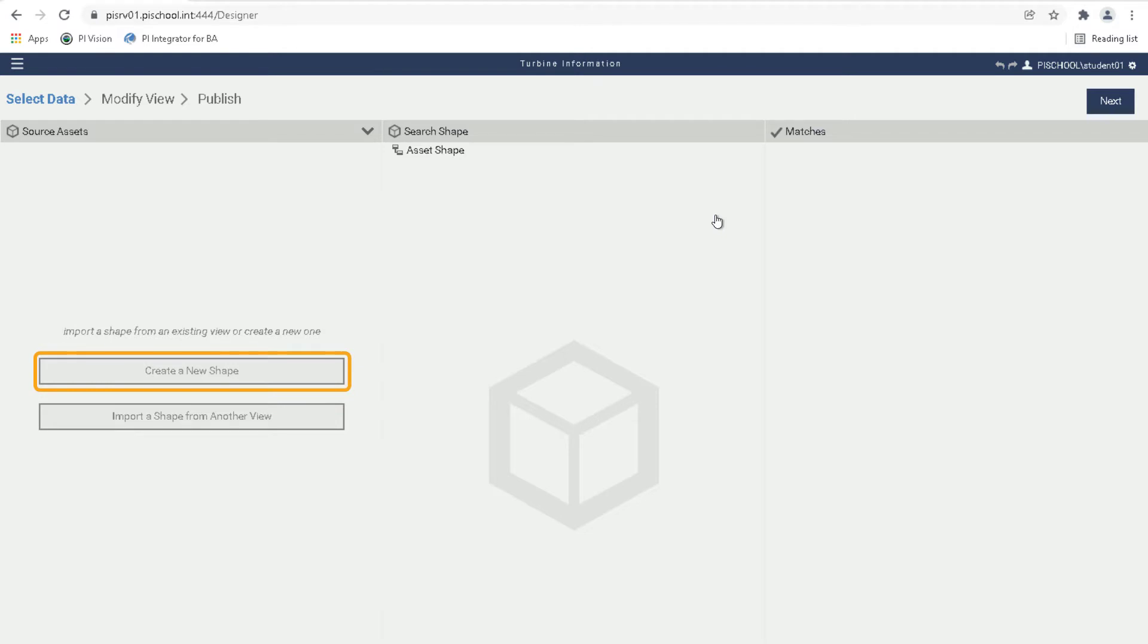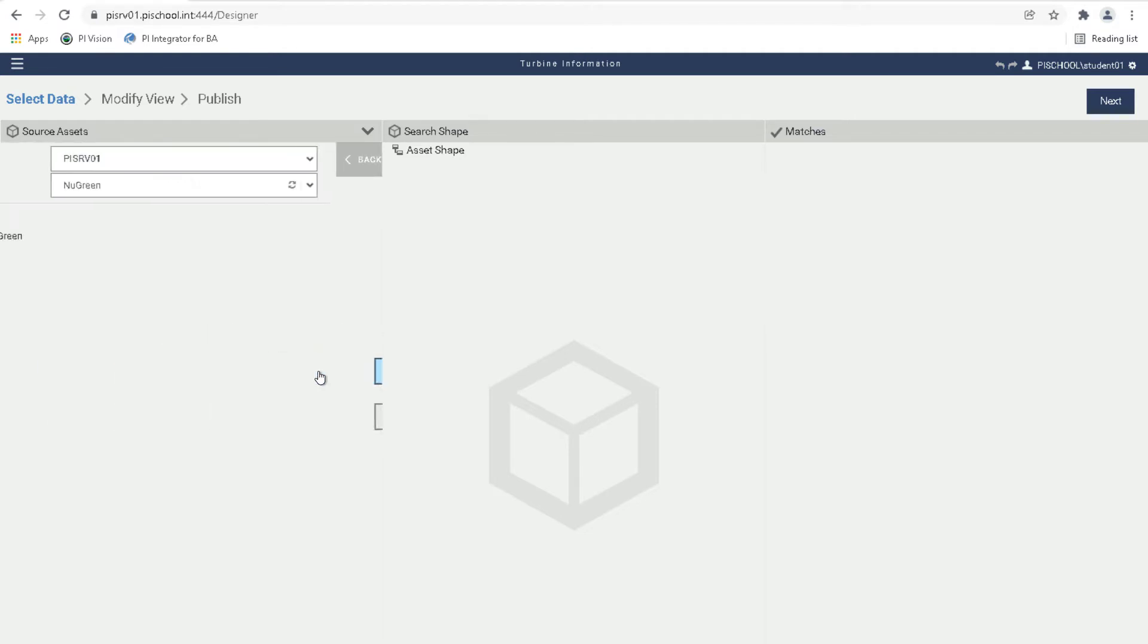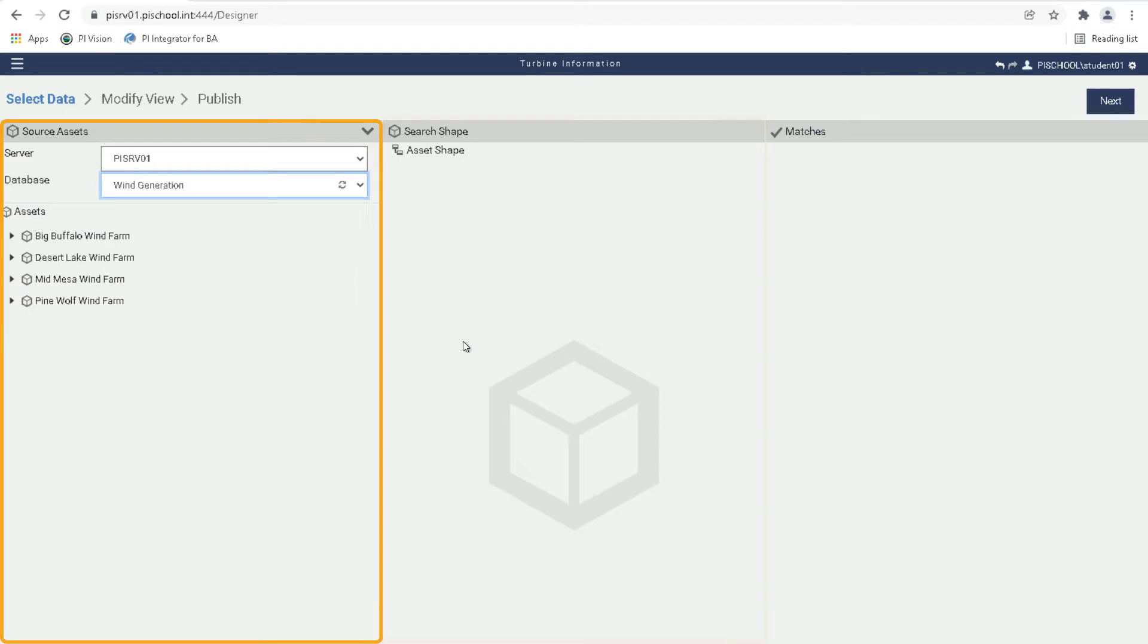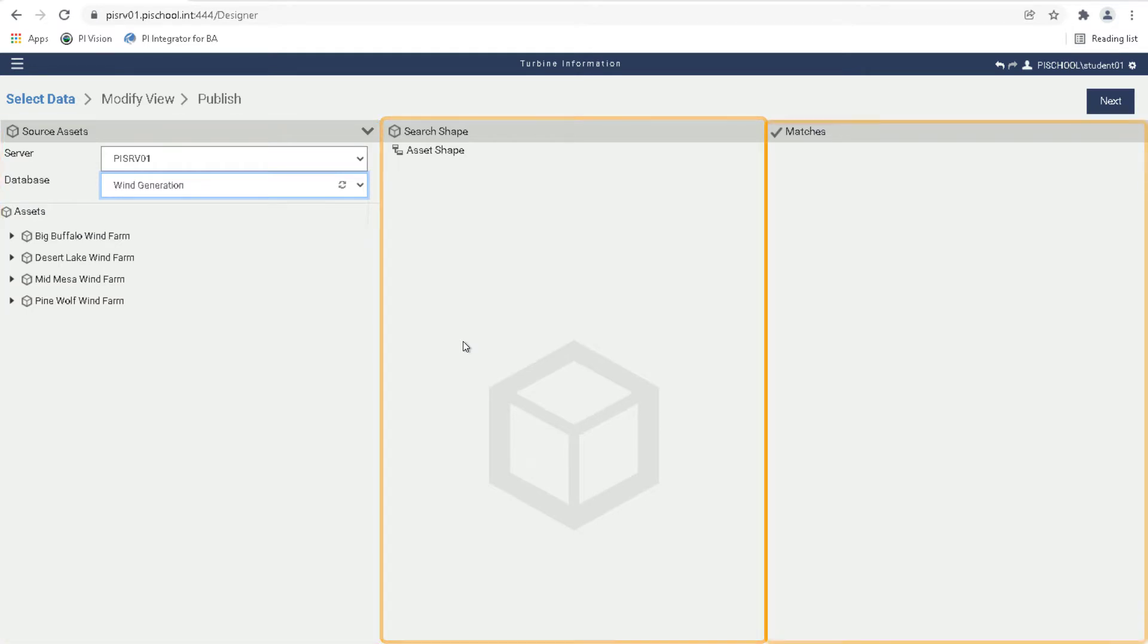Click to create a new shape and then choose the server PI SRV01 and database wind generation. To create a search shape, drag an asset, event or attribute from the source asset section on the left into the search shape section in the middle. The matches section on the right will refresh to show how many matches were found in the selected database.